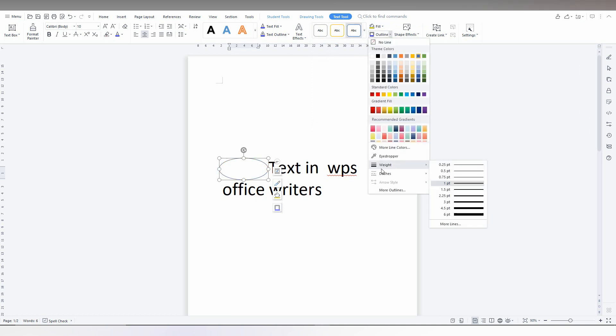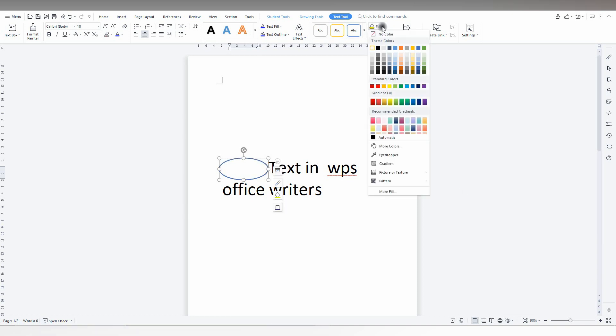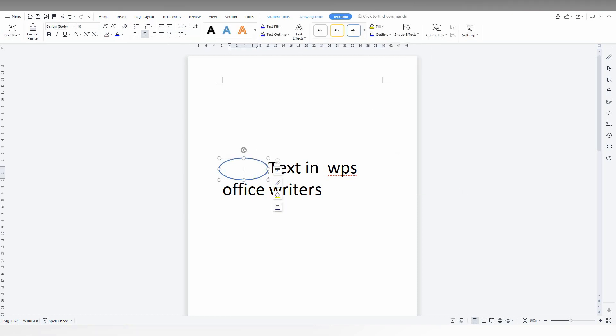The outline weight should be changed here and also you can fill the color if you want. And just click this and make a text map here and you bring behind the text like this.